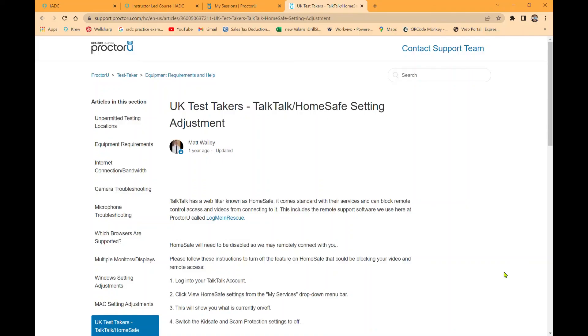For the guys that have TalkTalk Internet in the UK, there is a special thing you'll have to do to your settings on the TalkTalk security system. The link will be down below. Just click on the link and it'll give you a step-by-step on what to do. If you do not do these steps before the test day, you will not be able to download the ProctorU extension and will have issues logging into the test.